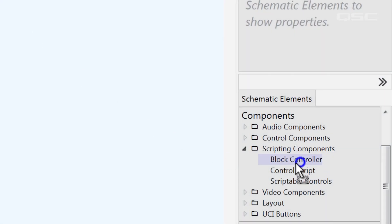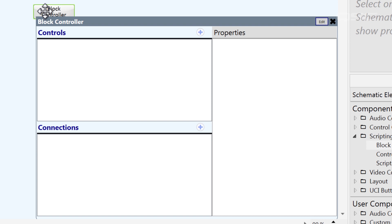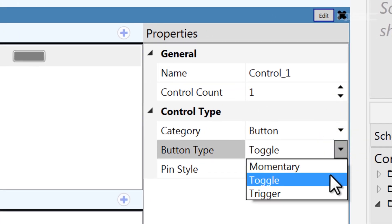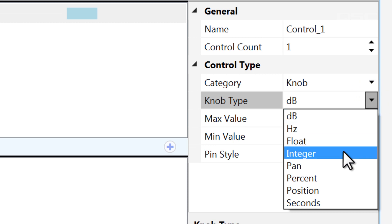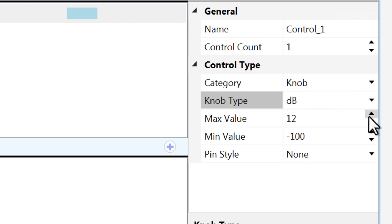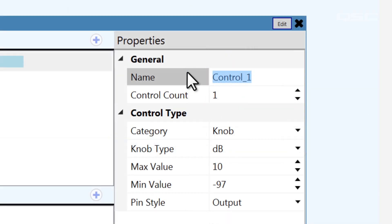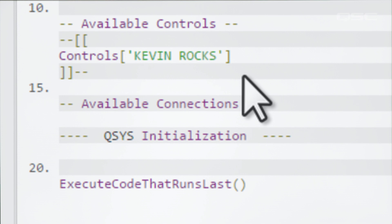Finally, if you're using the block controller, you have a third way of adding controls to the design. Double-click the block controller and edit your controls in its control panel. To add a control, press the plus button. On the right side, you can specify all the same details as before — for buttons you can choose between different button types, and for knobs you can specify the denomination and set the max and minimum range. Once again, you have the option to add control pins to the component and give your control a name. If you include a space in the name of a control, don't worry — the block controller compensates for that possible syntax error by building in the brackets and quotes appropriately when it compiles.